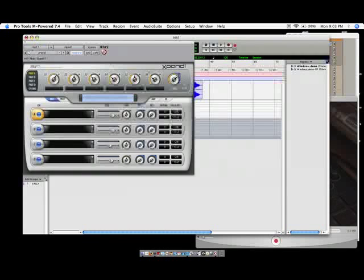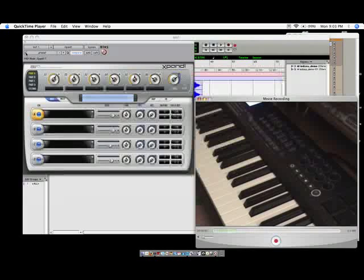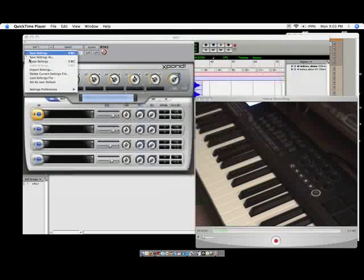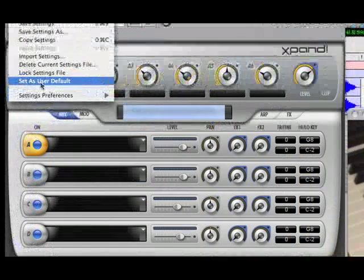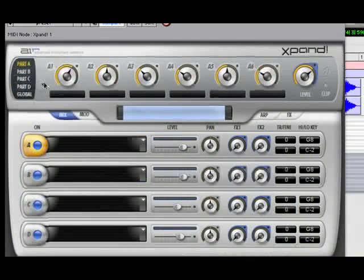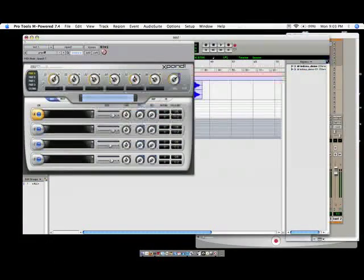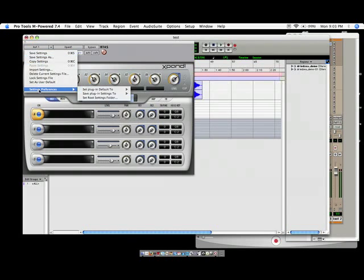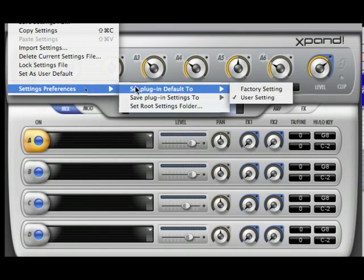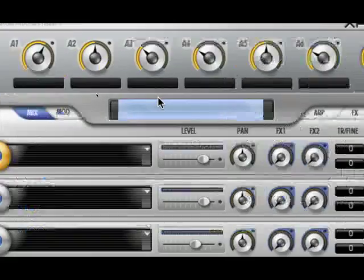Now, a shortcut is to make this the default. So you're going to go to this dropdown menu again, you're going to set this as the user default. In this dropdown menu, click on the user default. And then on top of that, we're just going to double check, go to that dropdown menu again, go to settings preferences, and make sure the plugin default is the user setting. Click on that.